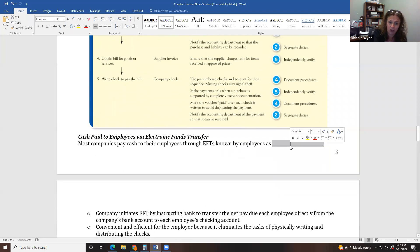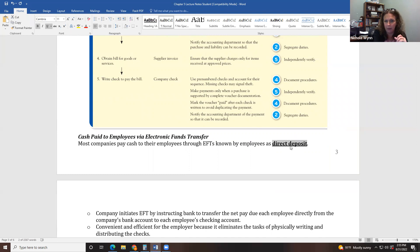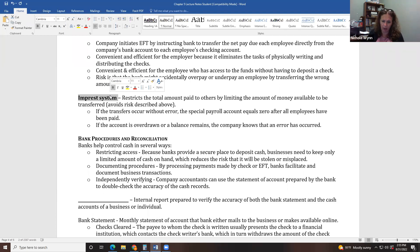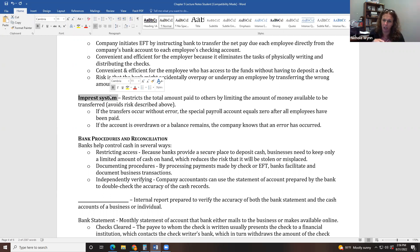We pay employees using electronic funds transfer — that's called direct deposit. Most of you probably get your paychecks that way. An impress system is when we have a special account, like a special bank account, just for a specific task like payroll. For example, if the university's payroll for August is $123,000, they put $123,000 in the payroll account and write paychecks out of it. If one check is missing, they know it's a payroll check, and if somebody were to alter a paycheck, it would overdraw that account and they'd be immediately notified.